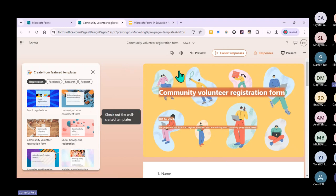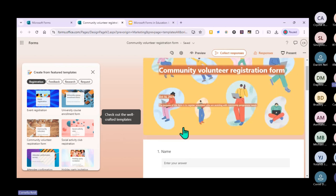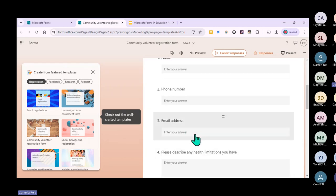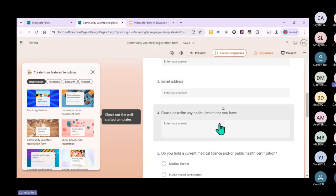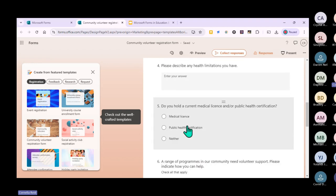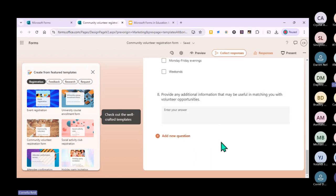You can use this to collect your information. It gives you fields where participants can fill in their names, telephone number, email address, and any health limitations. For example, if a learner has asthma and wants to be part of the volunteering group, they can fill that in. Any information you need from your children or volunteers can be collected here.